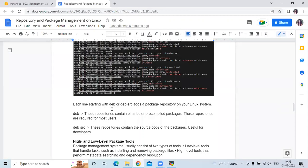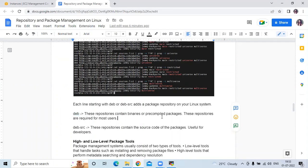Each line starting with 'deb' or 'deb-src' adds a package repository to your Linux system. Lines starting with 'deb' contain binary or pre-compiled packages, and these repositories are required for most users. Lines starting with 'deb-src' contain the source code of the packages, which is useful for developers.